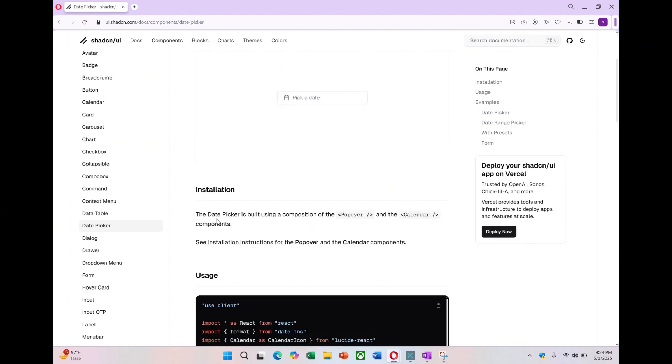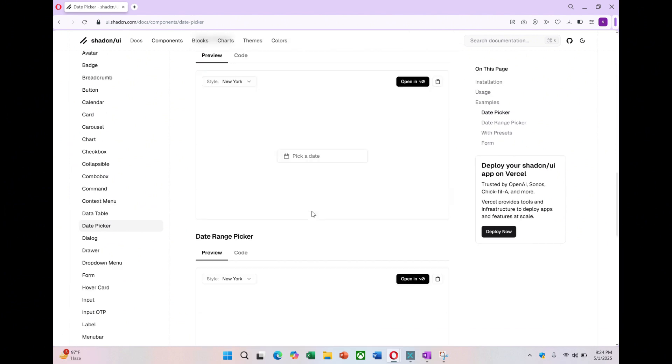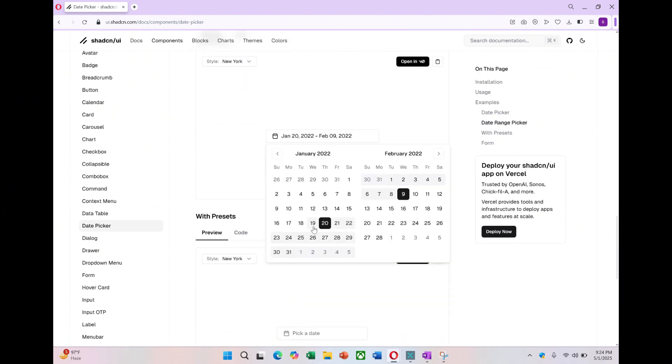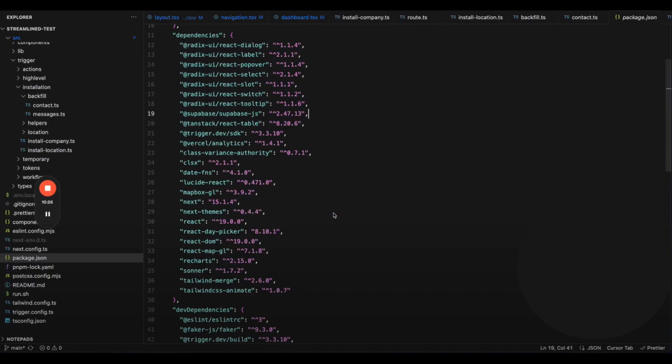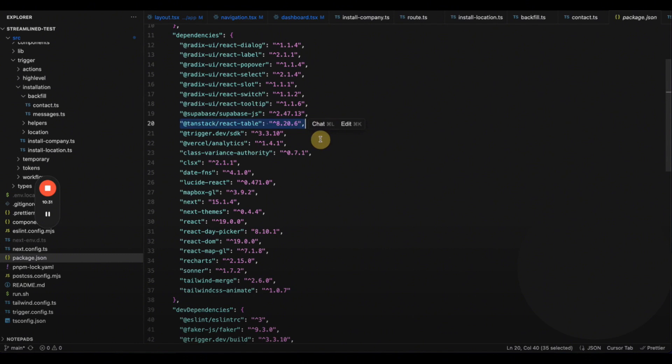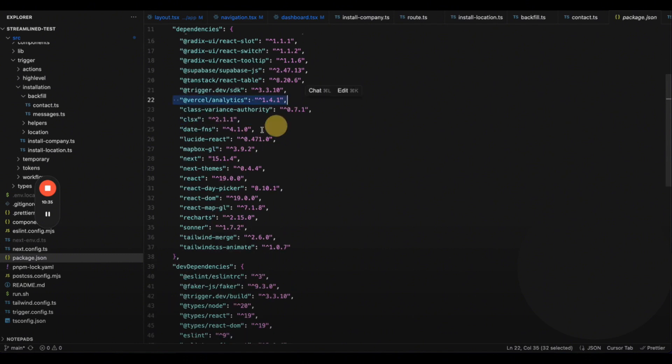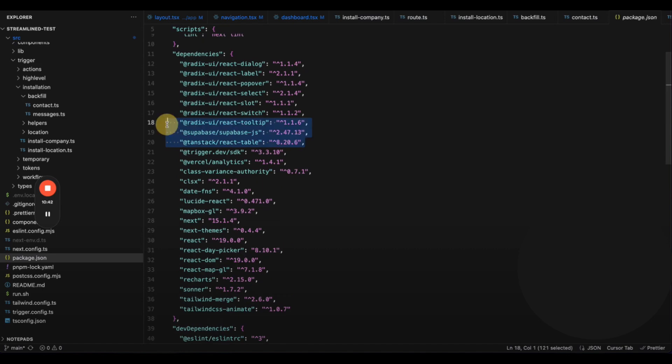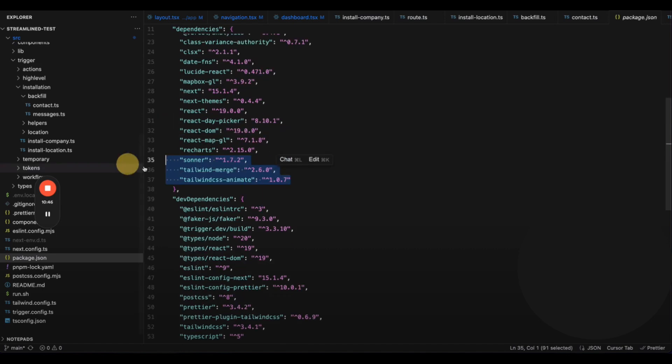I didn't build it from scratch, just assembled it using ShadeCN. We use Superbase SDK to access data, TanStack React table from ShadeCN for the table, Vasell Analytics, Mapbox, Next.js as the JavaScript framework, Trigger.dev for the backfilling logic I just showed, and Tailwind CSS for styling.